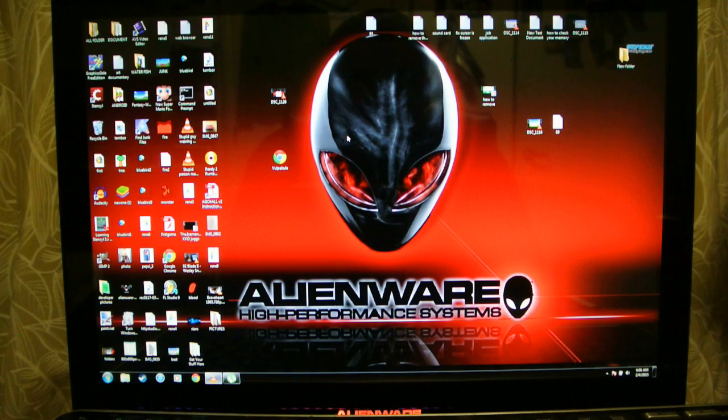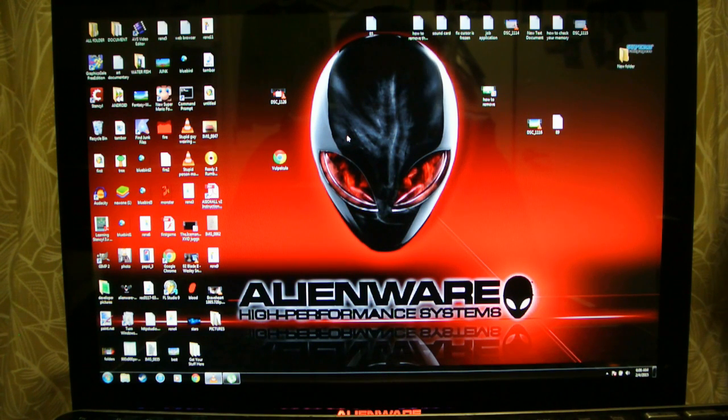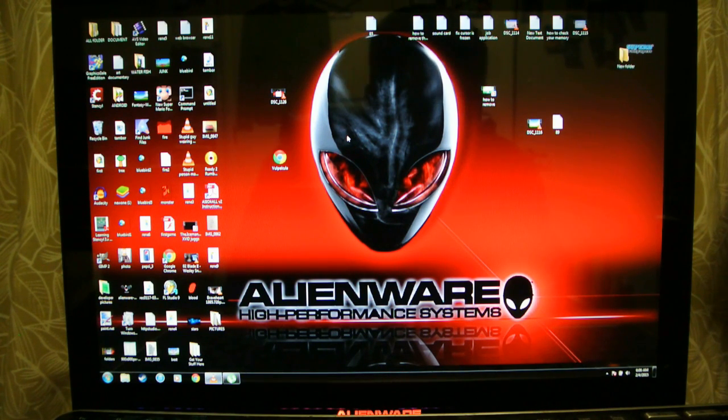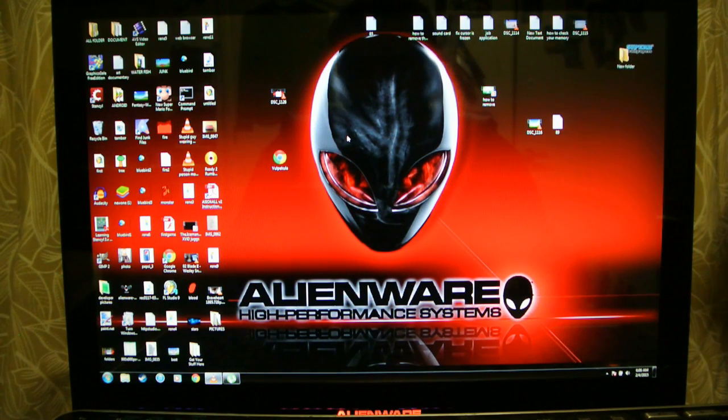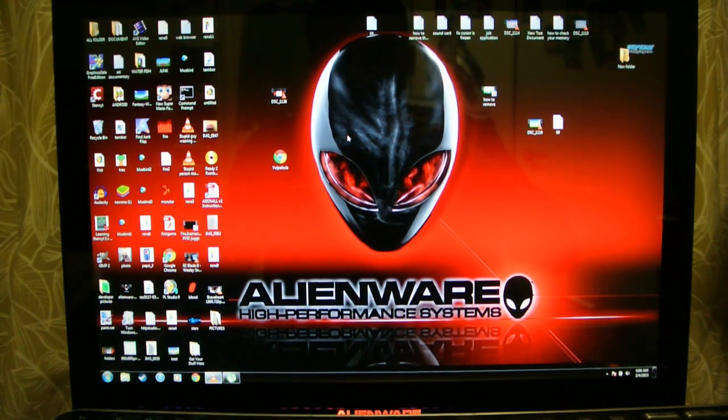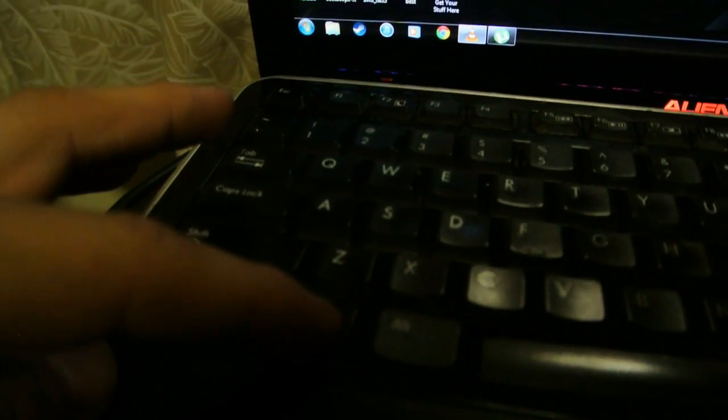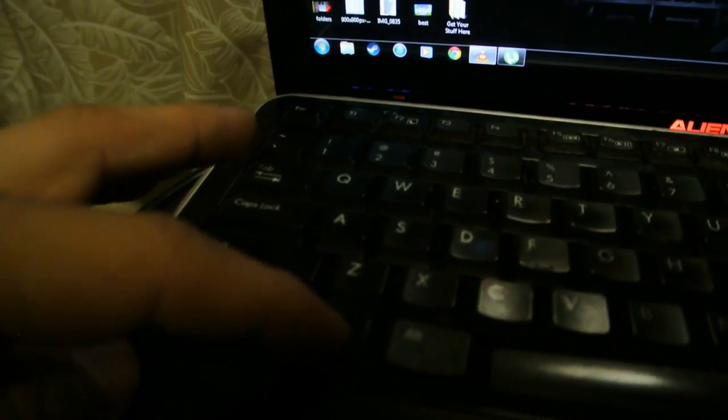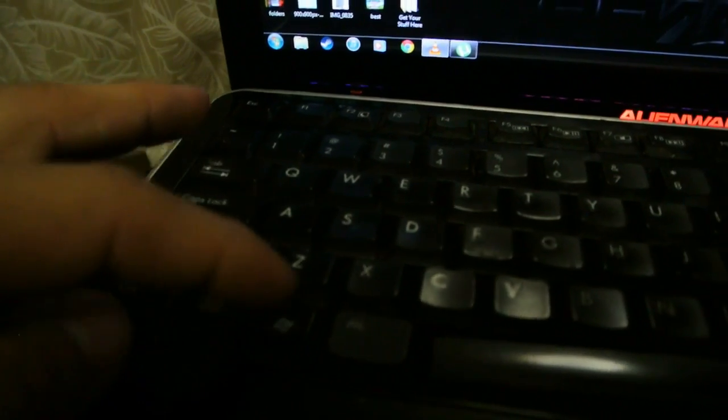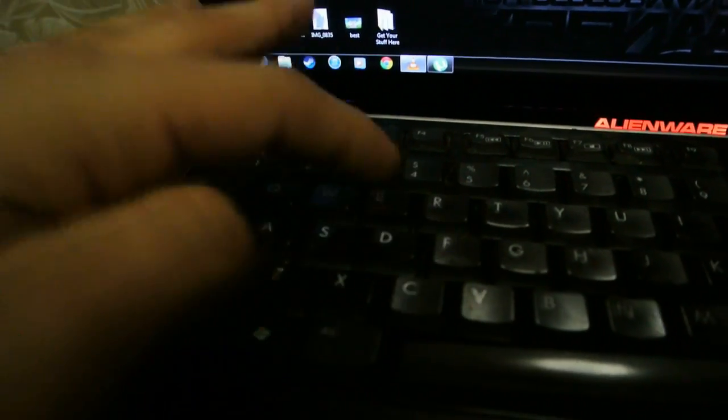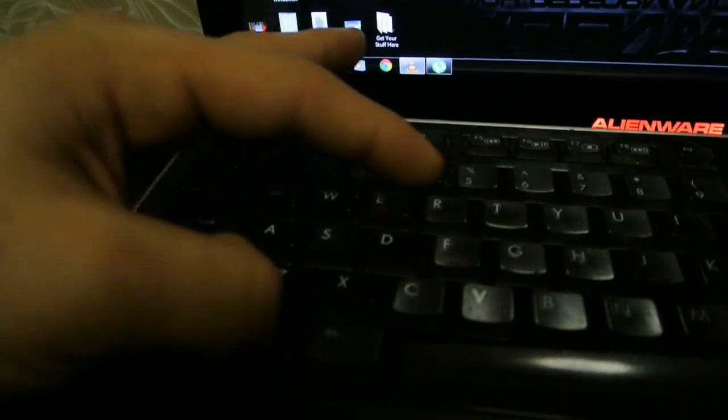I will show you how to check your PC health. So what you do, you press this Windows and then you press R at the same time.